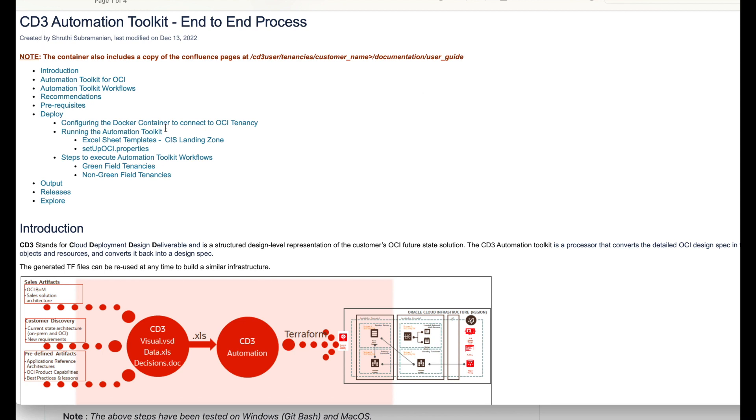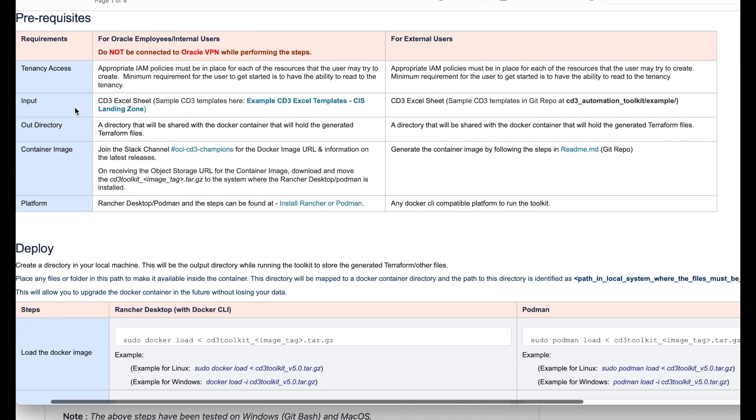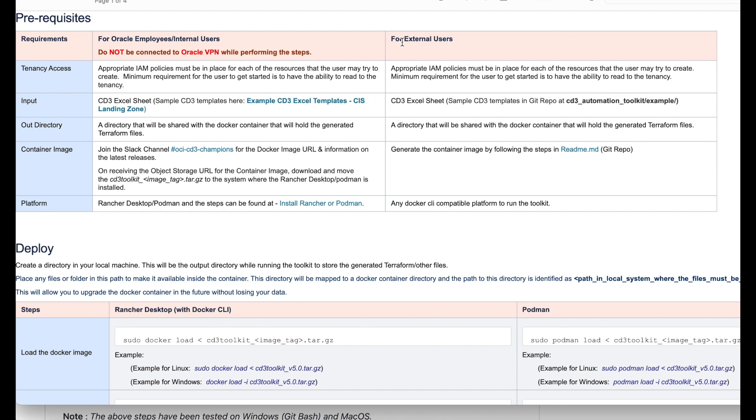Before we go to configuring the docker container to connect to OCI tenancy, let's look at the prerequisites that's specific to the toolkit. We'll be looking at the ones for external users. The first one is your tenancy access. Please make sure to have at least a read-only access to your OCI tenancy at the minimum or please make sure to have appropriate IAM policies in place to create resources as per your requirement.